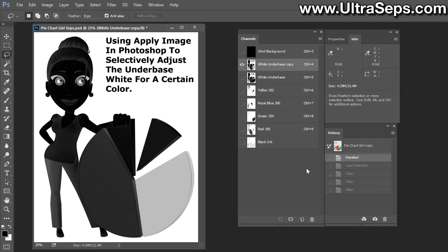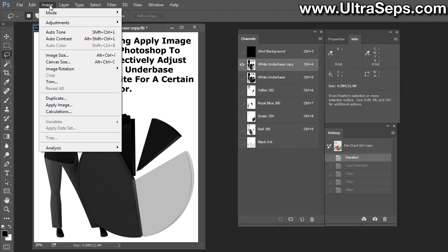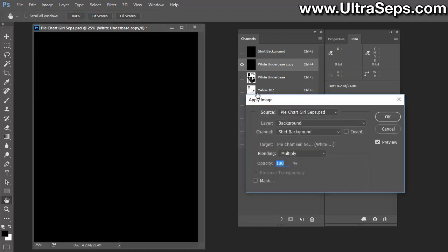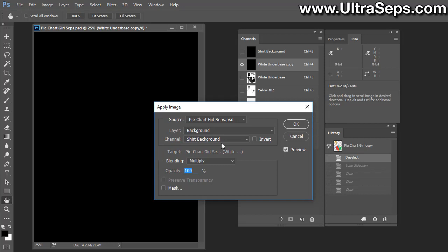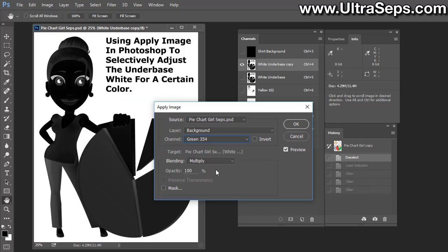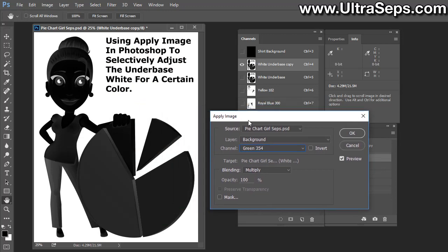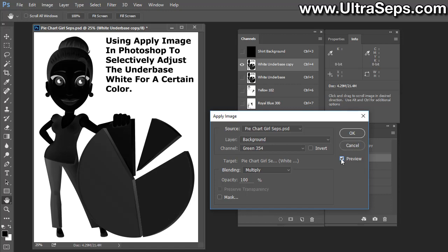What you would do is select your white underbase, then go up to Image, Apply Image in Photoshop. When the Apply Image window appears, select the channel you want to add. In this case, we want to add the green 354 channel to the white underbase. If I turn the preview off, this is how the underbase looked previously. When I put it on, you can see that all that green data has been added to the underbase.